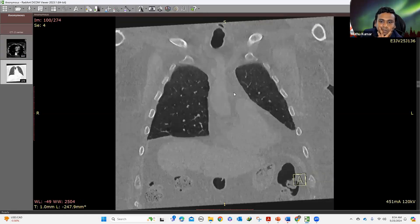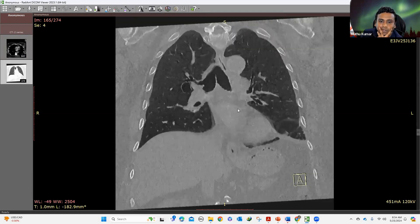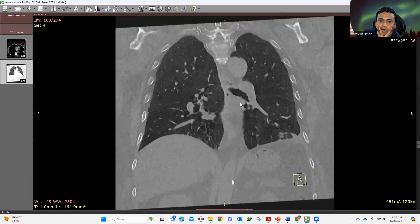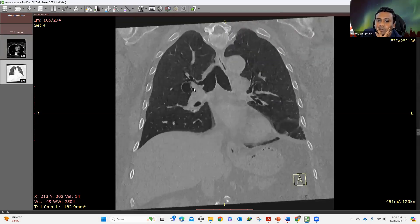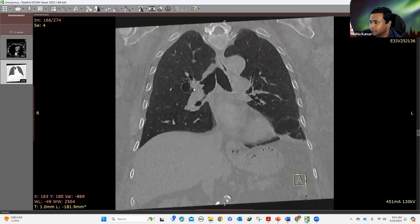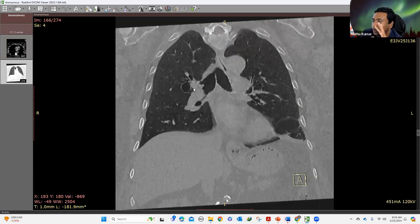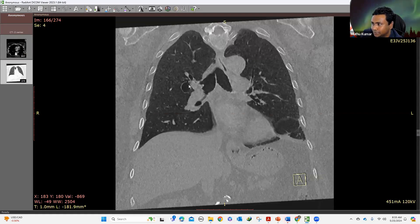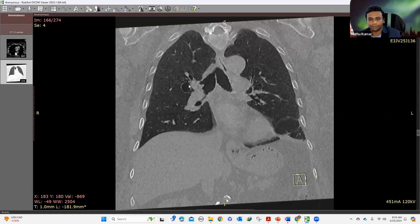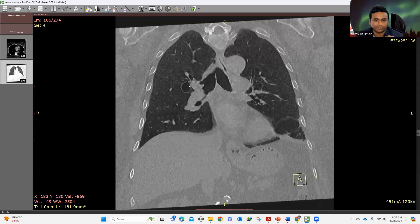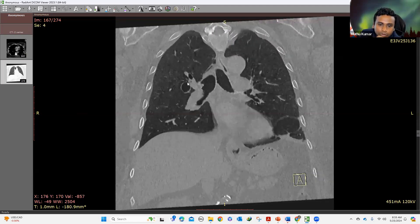So this is tracheobronchomegaly. Whenever you see lucent lesions within the lung, don't jump the gun and call it bronchiectasis. There are some usual things we call it — emphysema, bronchiectasis, and all those things. When you have a lucent lesion,